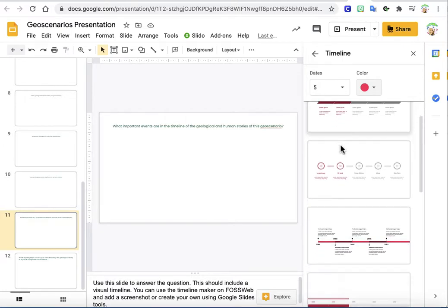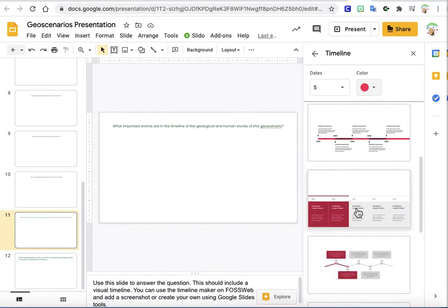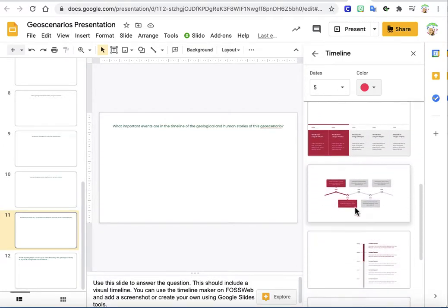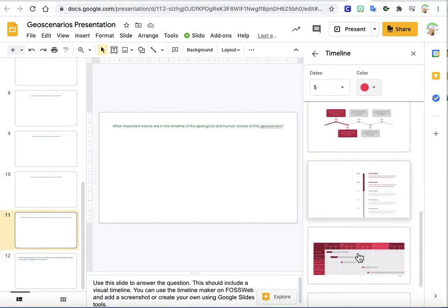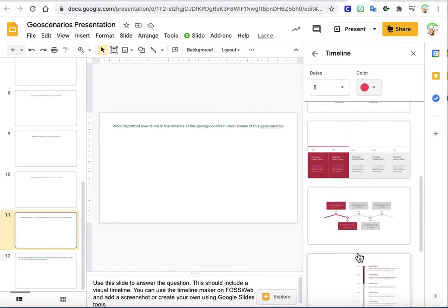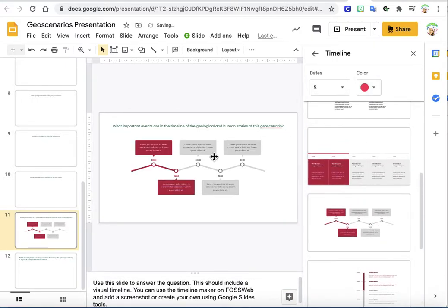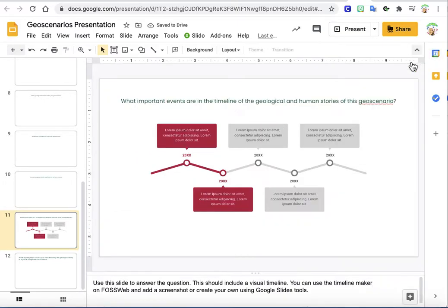So you can see all of your different timeline options that come up that you can choose to incorporate in your slides. So let's say we want to use this one. When we click on it, it automatically goes in.